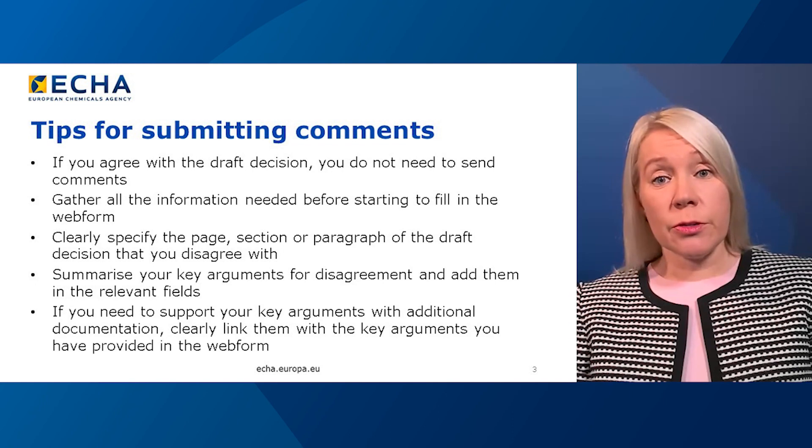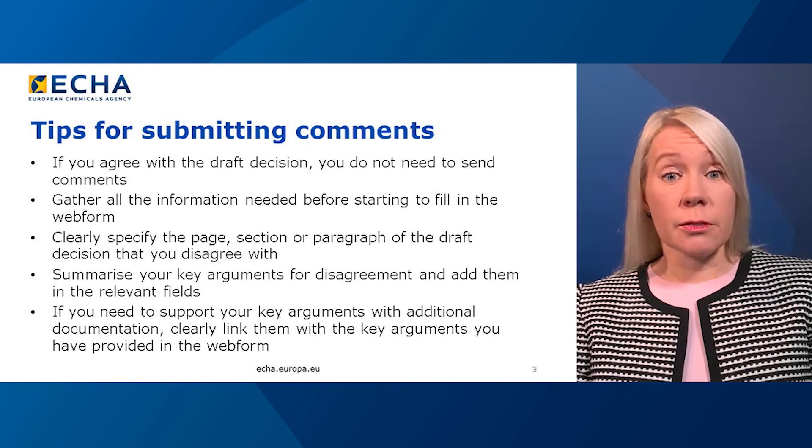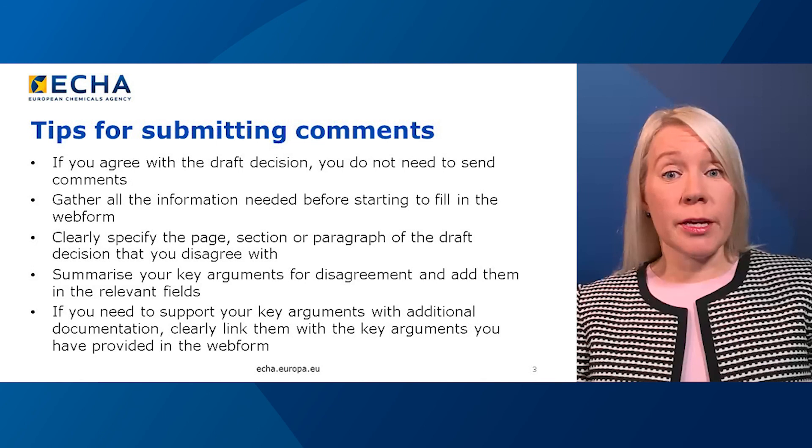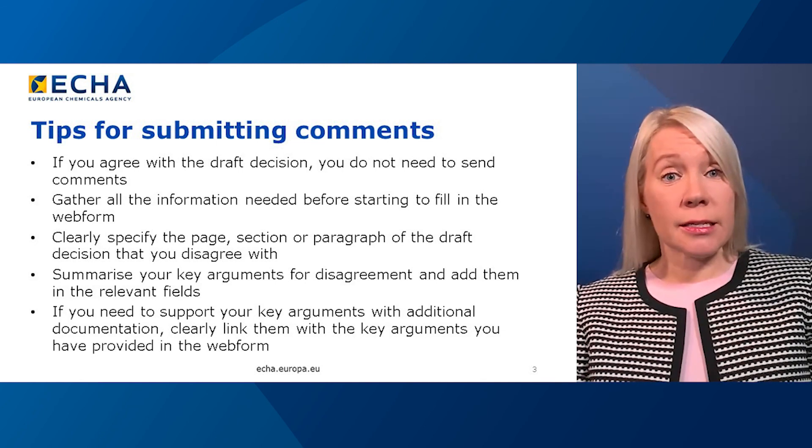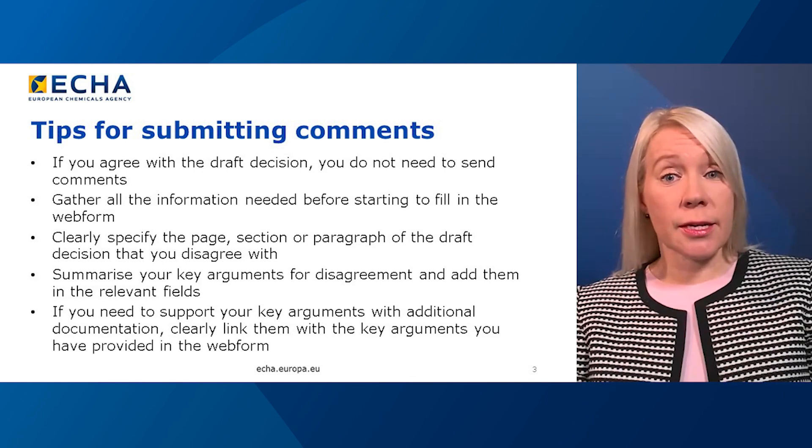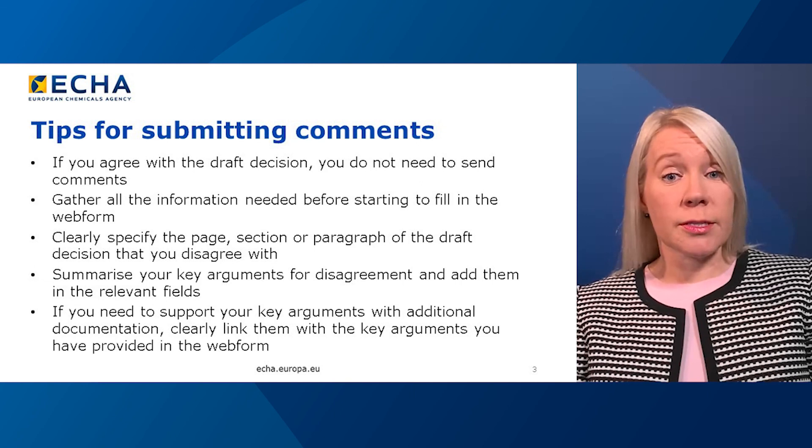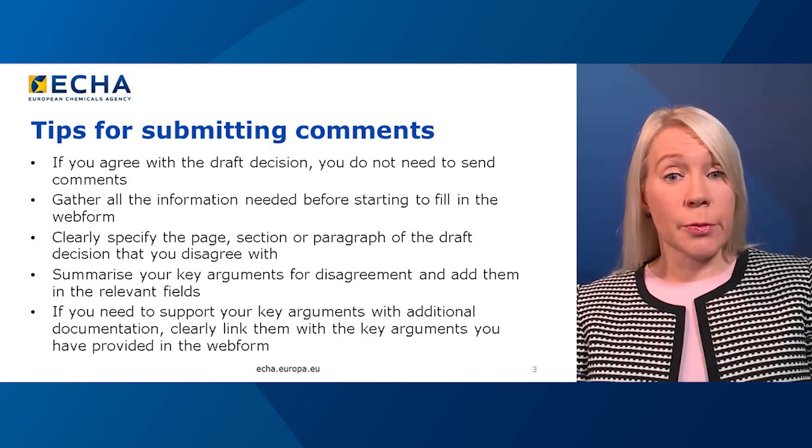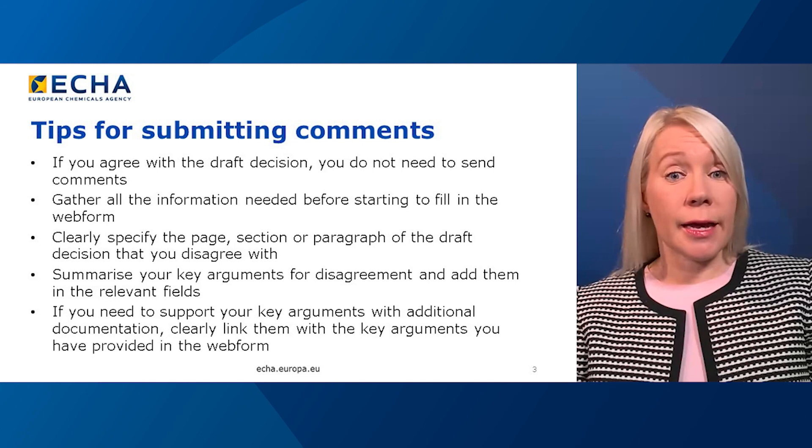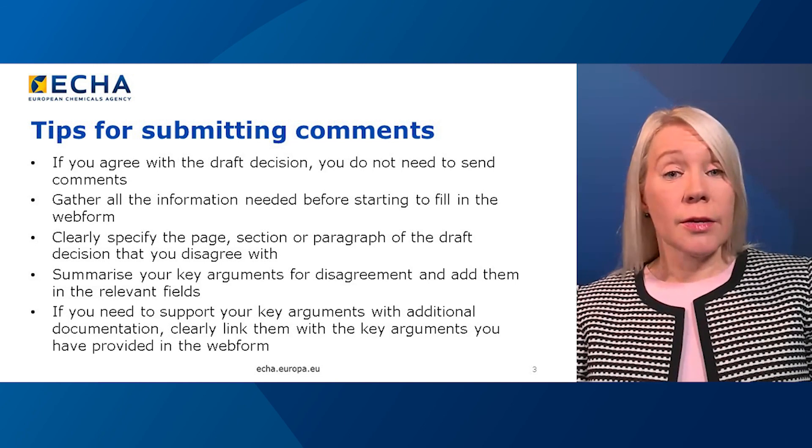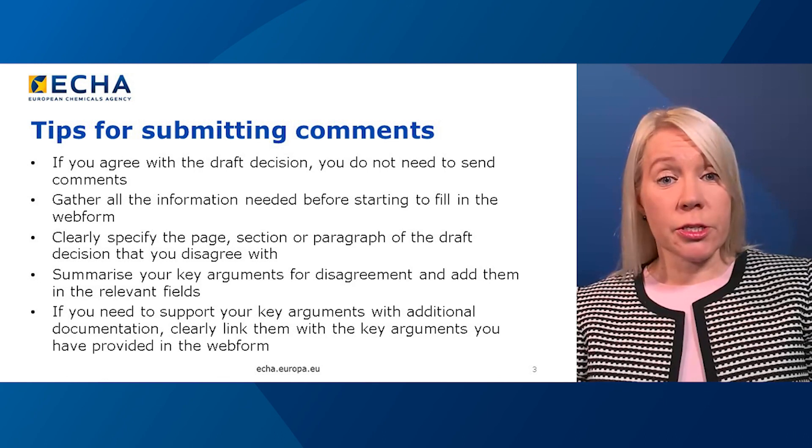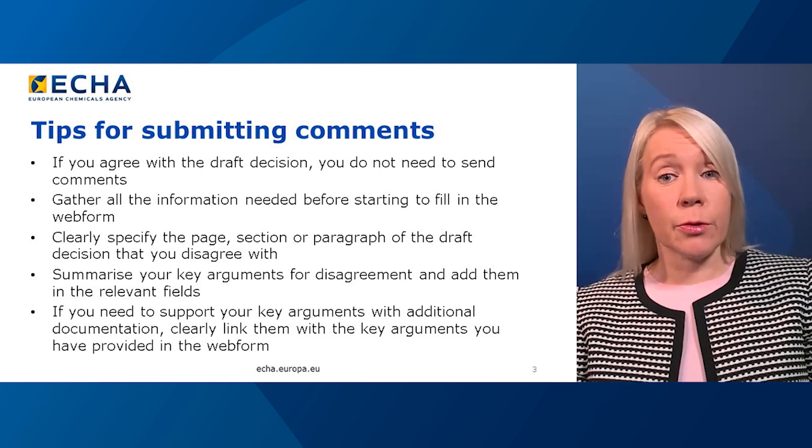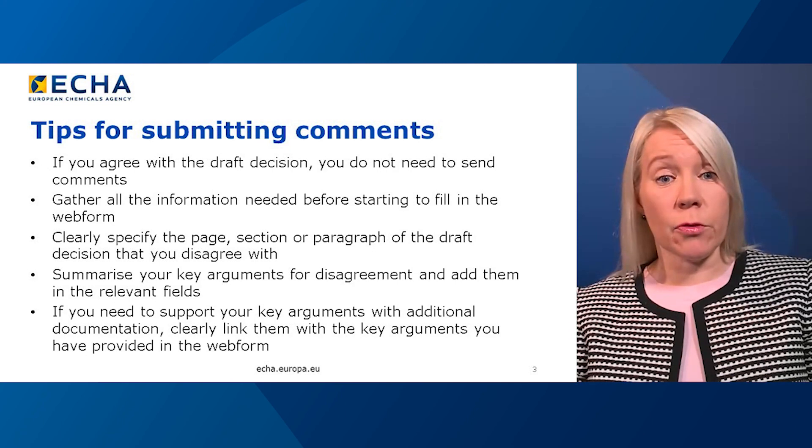If you agree with a draft decision, you don't need to send comments. Gather all the information you need before starting to fill in the web form. Clearly specify the page, section, or paragraph of the draft decision that you disagree with. Summarize your key arguments for disagreement and add them in the relevant fields. If you need to support your key arguments with additional documentation, clearly link them with the key arguments you have provided in the web form.